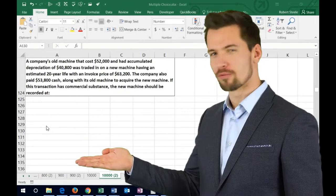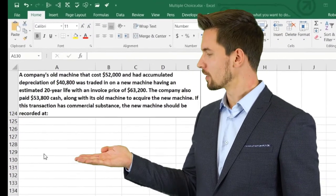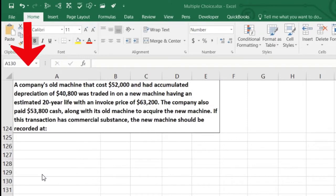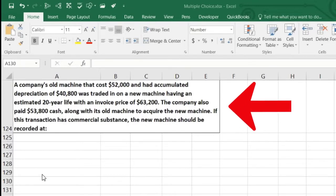In this lecture we're going to work some smaller test-type questions that could fit into multiple choice format. We have a company's old machine that cost $52,000, had accumulated depreciation of $40,800, and was traded on a new machine having an estimated 20-year life with an invoice price of $63,200. The company also paid $53,800 cash along with its old machine to acquire the new machine. If this transaction has commercial substance, the new machine should be recorded at what?